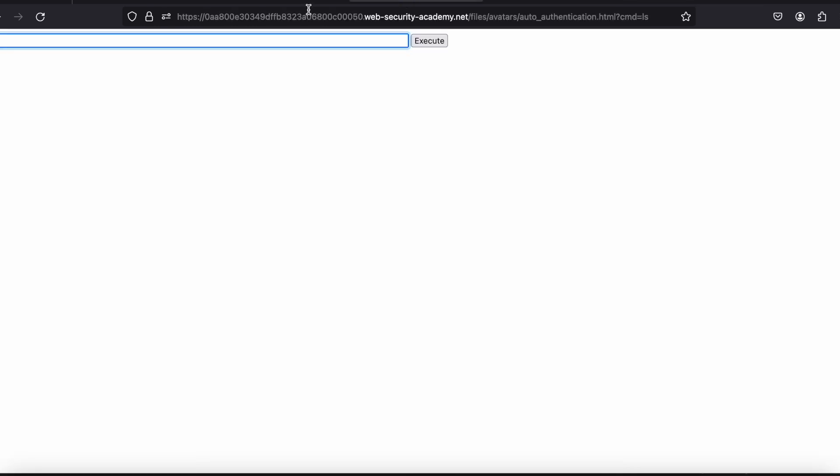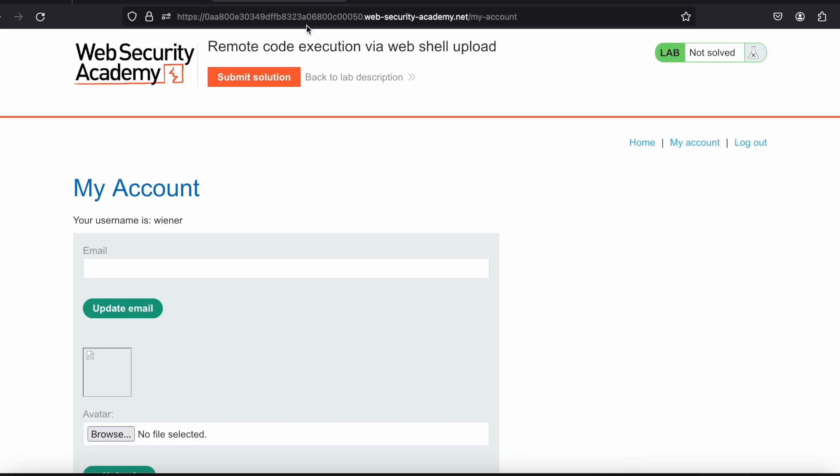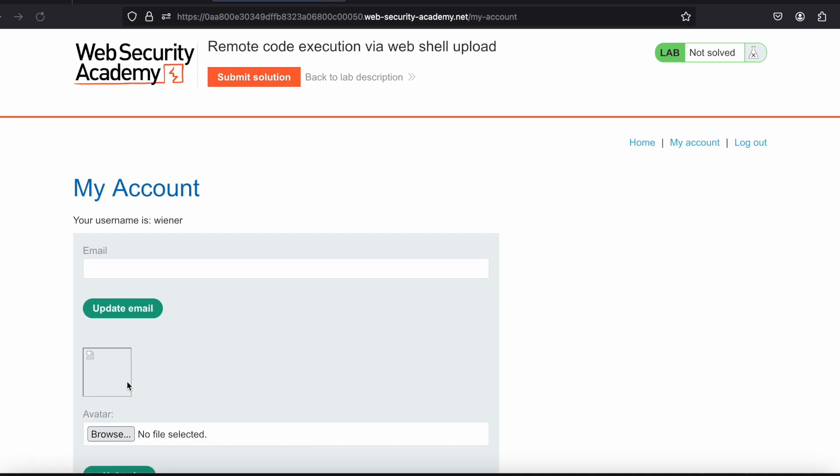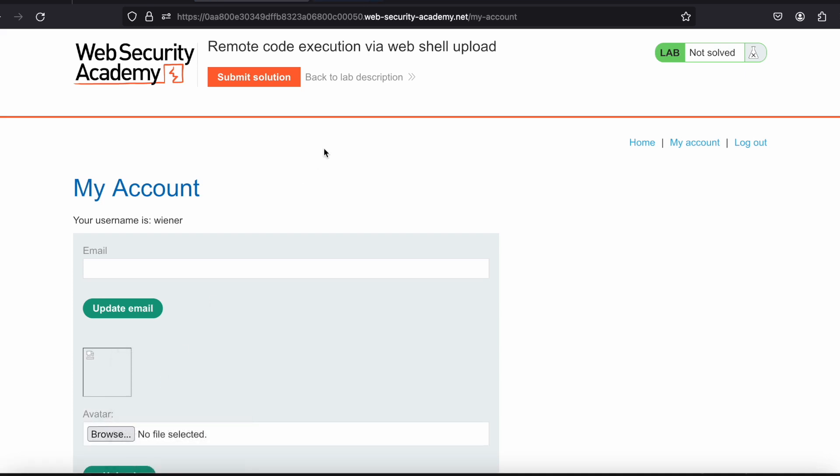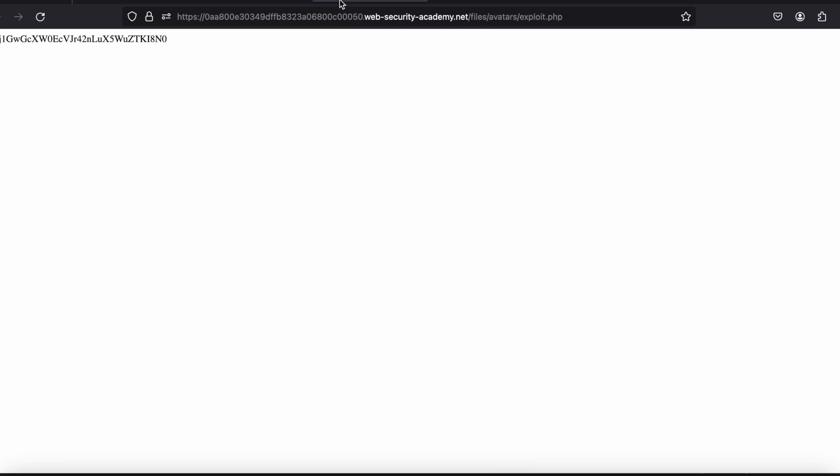So now let's see what this file contains, what content this file has. Let me simply go here and refresh it. Let me open this image in new tab. Let's see.